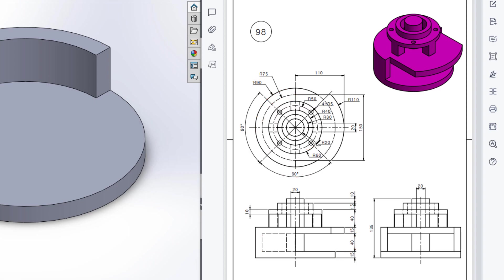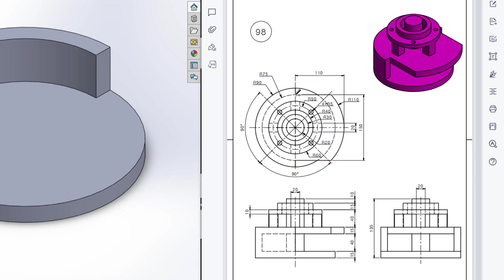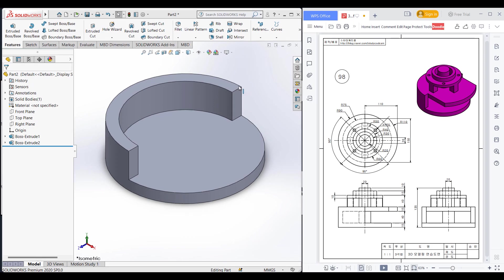The next shape is almost like this one. In the left portion there is a radius of 90 and in the right portion there is a radius of 110. Since we already have this shape, I'll use Convert Entities and then draw a circle of 110 radius. I'll close this shape, then extrude boss to 15 units.